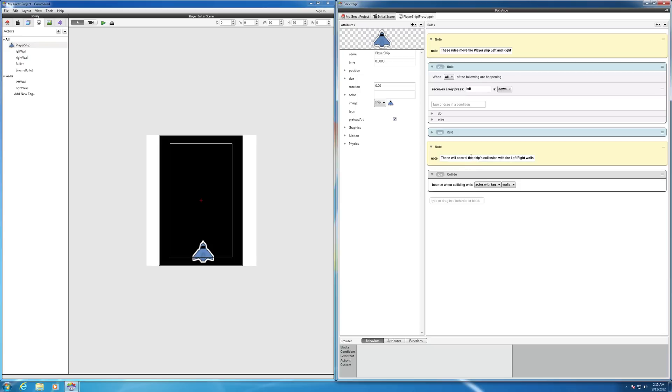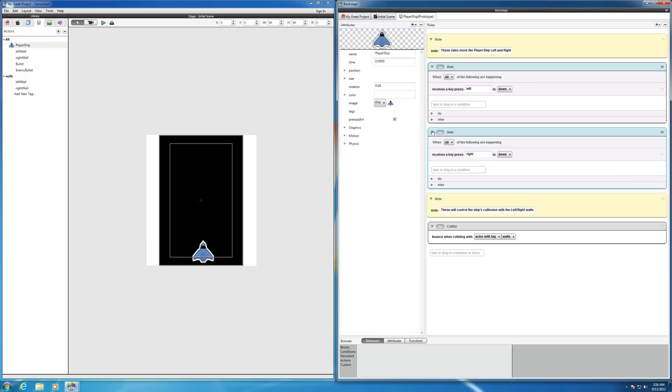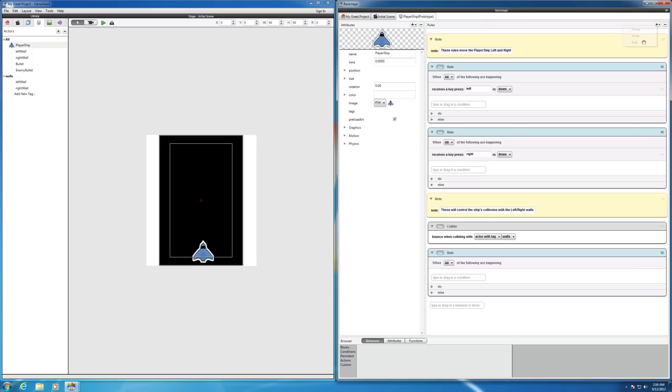So now what we want to do is create a new rule. Notice the older rules we have. We have a couple of rules here, both of them that control whether the ship is going to move to the left or to the right. We're going to create some similar rules to those for the bullet. So let's go ahead and come here and do rule.